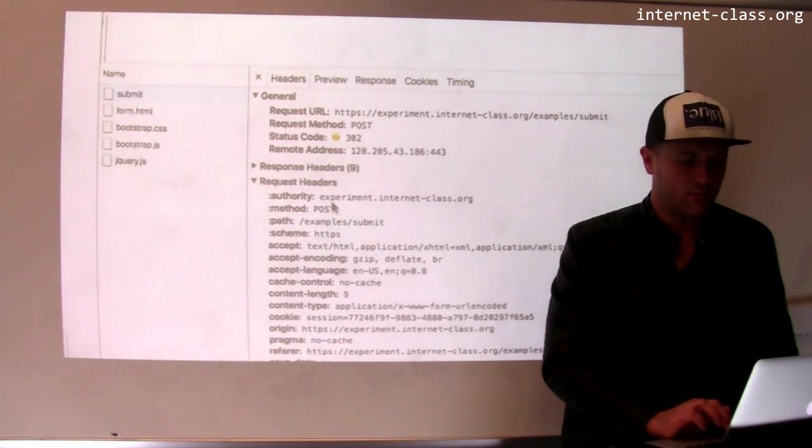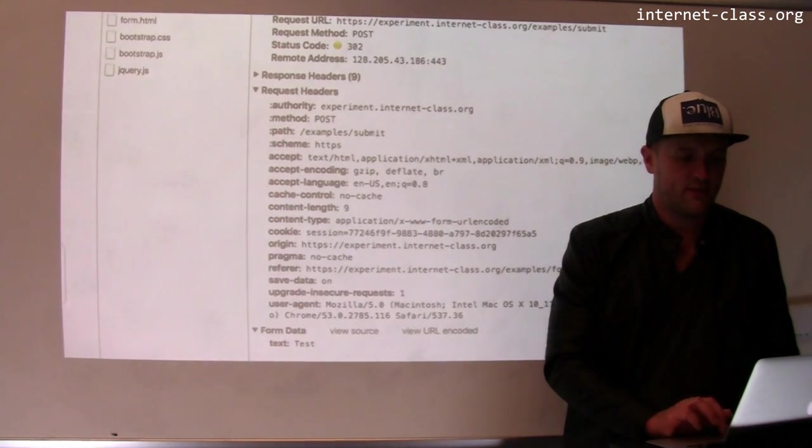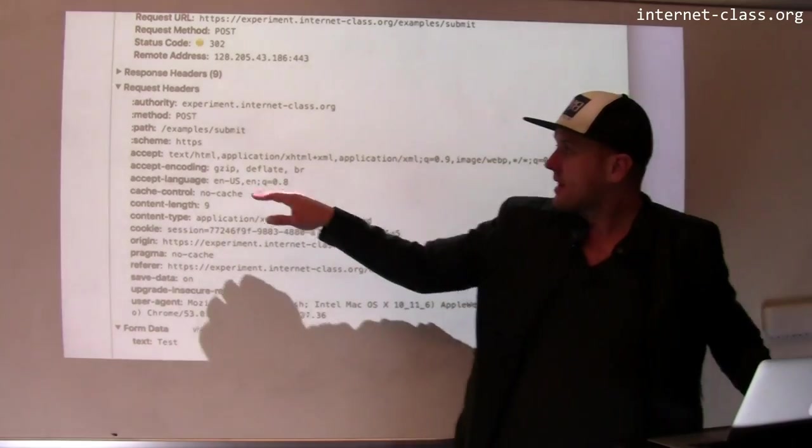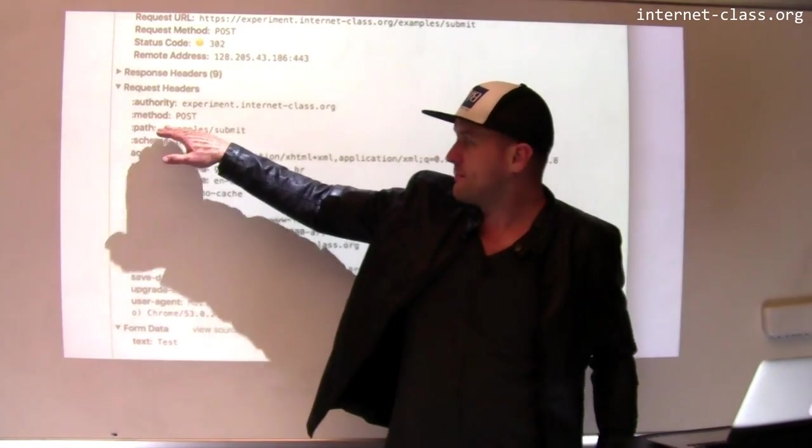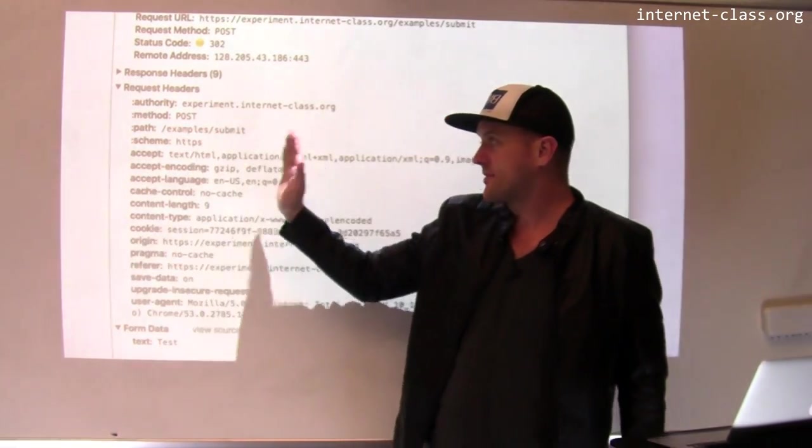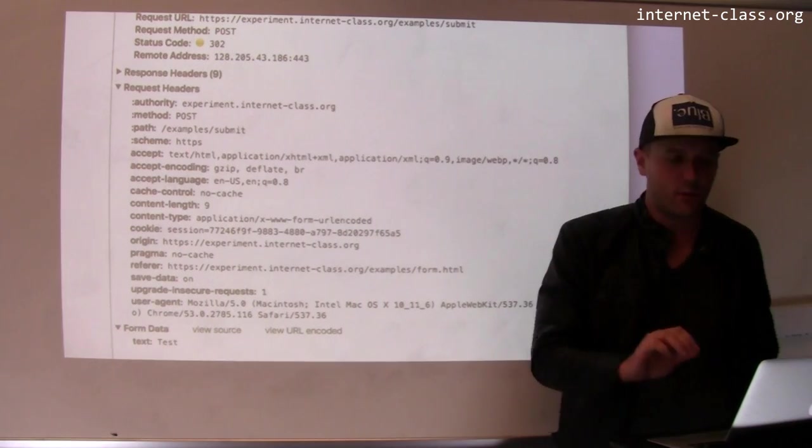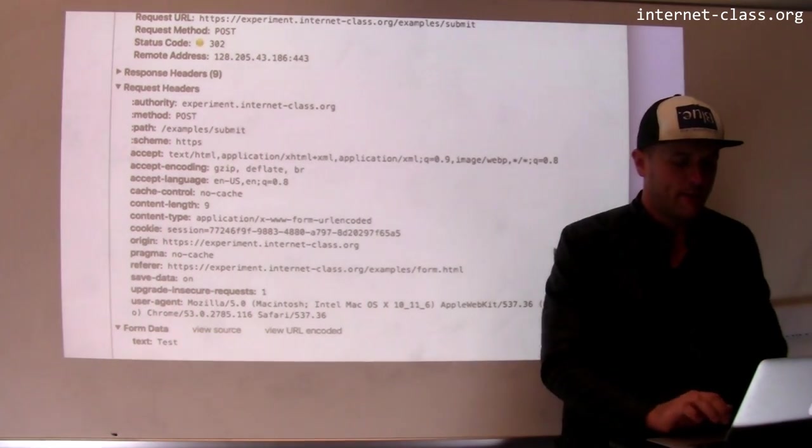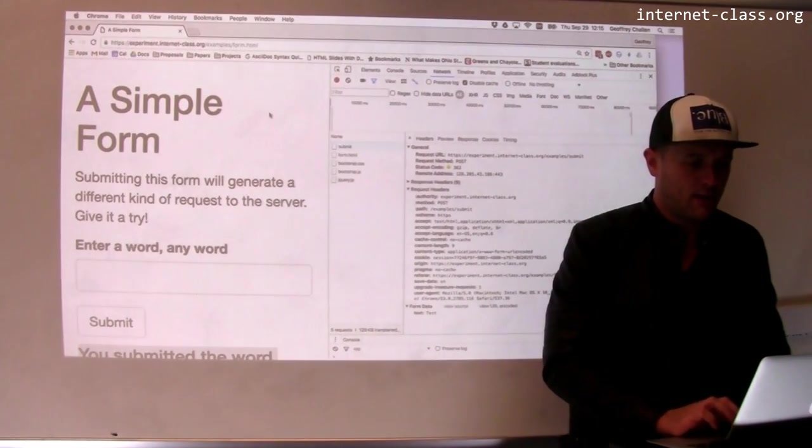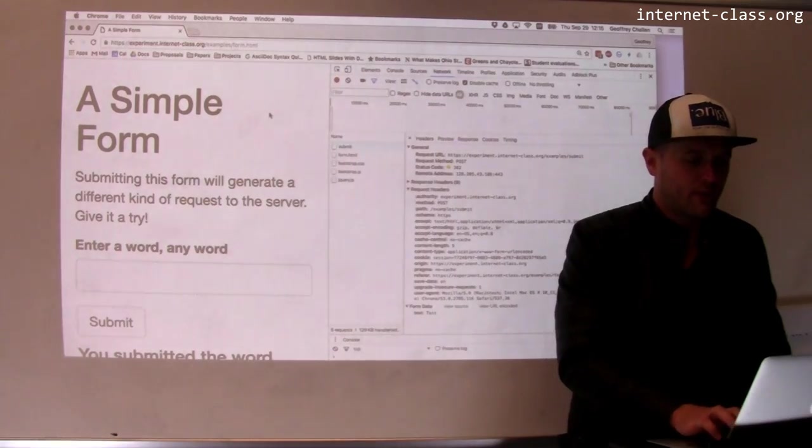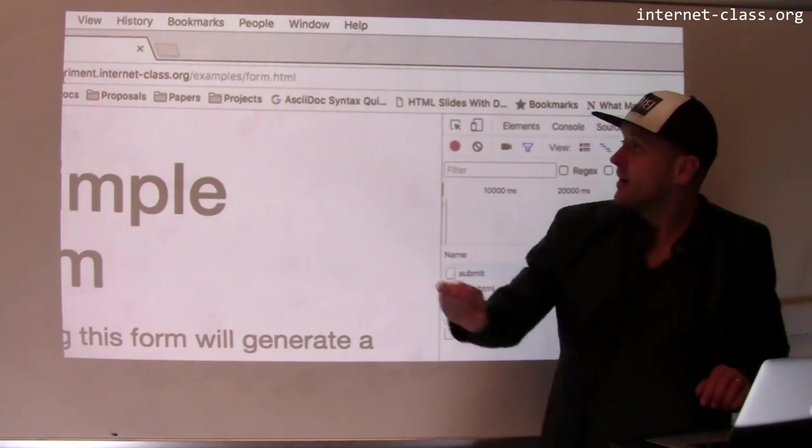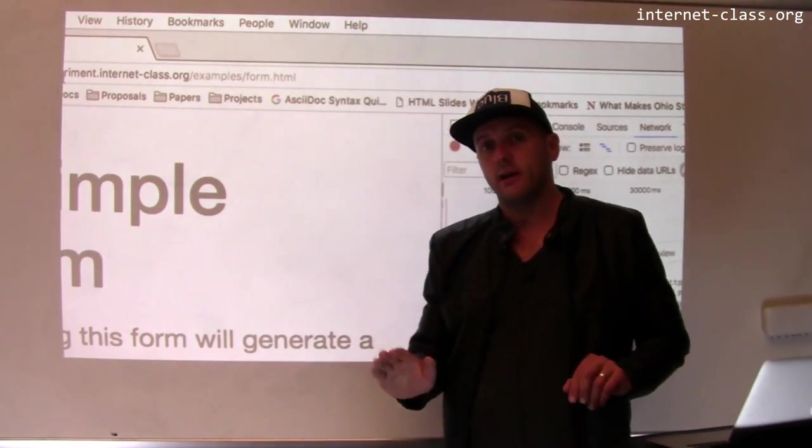Let's go down here and look more at the request headers. So this indicates again, the method was POST. The path is examples slash submit. Now what's interesting is that when I submitted that POST request, if I look back in my location bar, I was redirected, I ended up back here at examples form dot html.